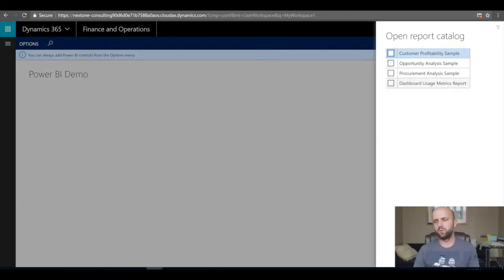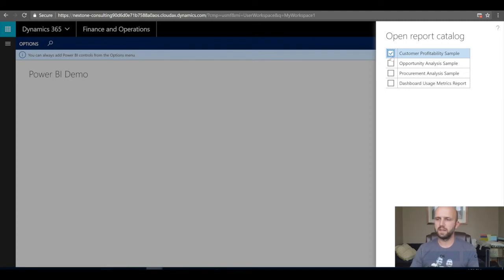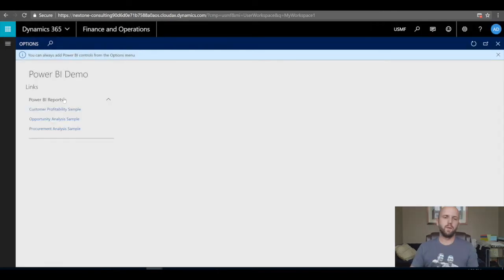On the right-hand side I see a choice of four menus: Customer Profitability Sample, Opportunity, Procurement, and Analysis Sample. Those are sample data reports that come available and can be deployed from PowerBI.com. I'll select Customer, Opportunity, and Procurement, then click OK. Right away a links section is created with links to those three reports associated with my new custom workspace.